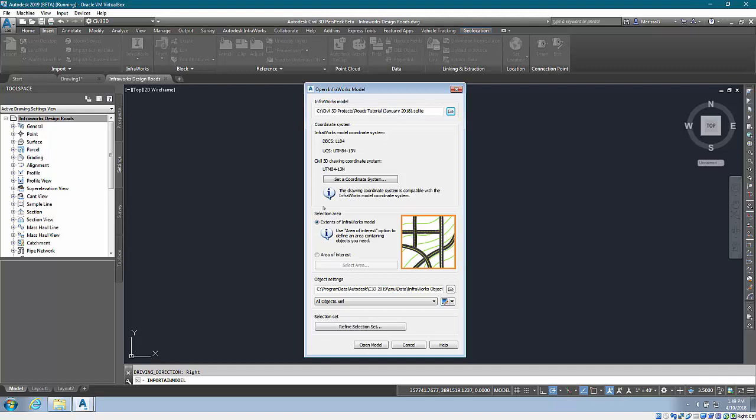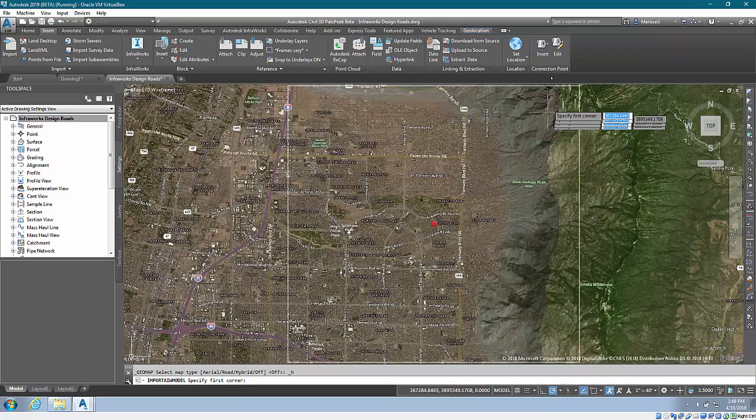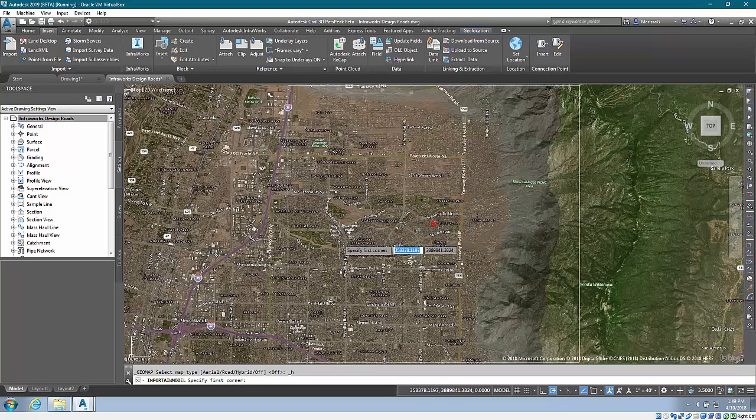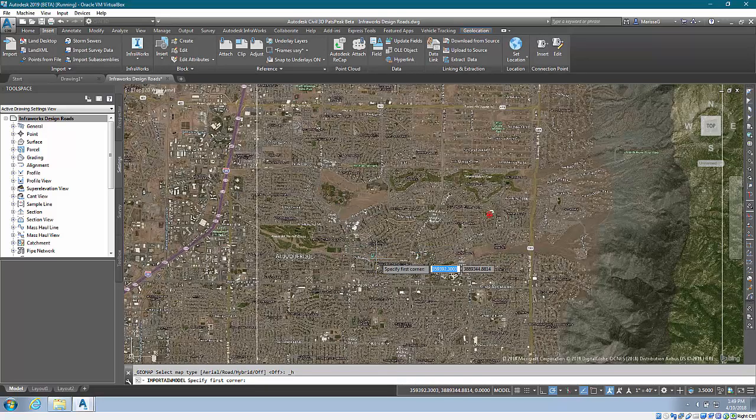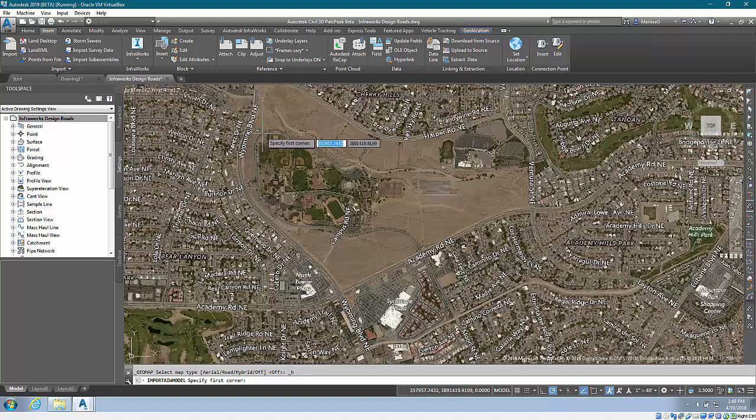I can either do the entire extents or I can do an area of interest. When I select, when I do select area, it actually turns on my online maps for me as long as I've got access to those online maps.